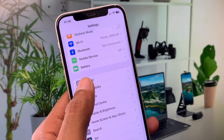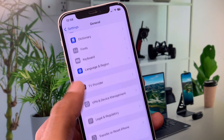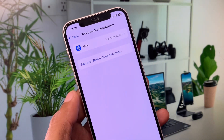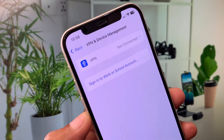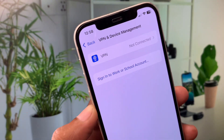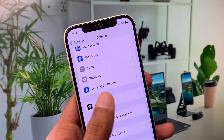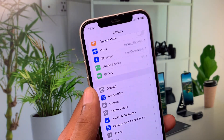Now click on General, then click on VPN and Device Management. If you have any VPN connected, you need to disconnect that VPN. After doing this, go back.